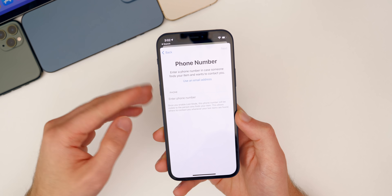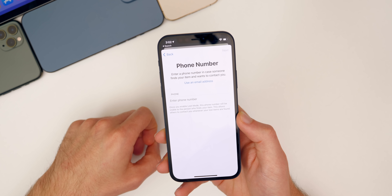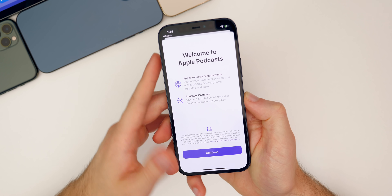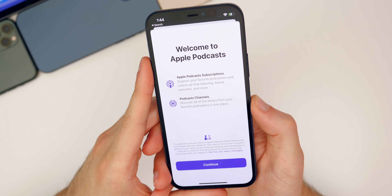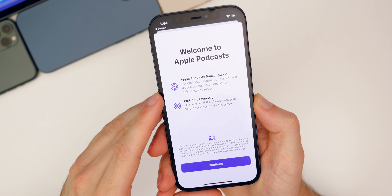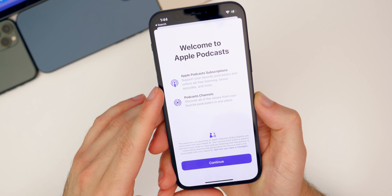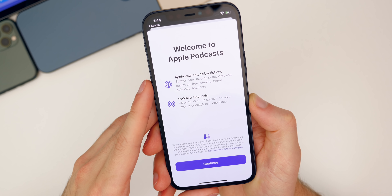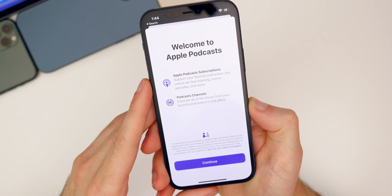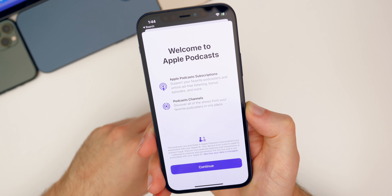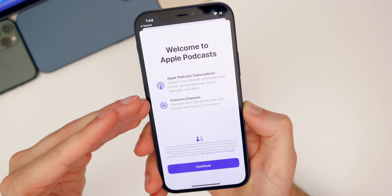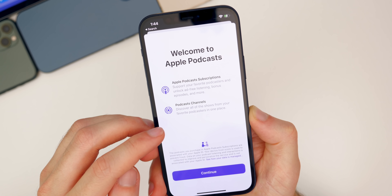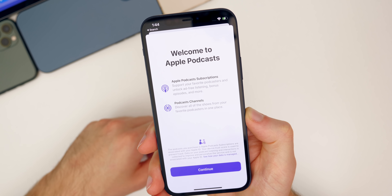That's a nice addition and not as big a breach of privacy if you didn't want random people having your phone number. We also got a couple of new splash screens in beta three. One is for Podcasts — it popped up for the first time and advertises Apple Podcast subscriptions, saying 'support your favorite podcasters and unlock ad-free listening, bonus episodes, and more.' There's also a Podcast Channels screen: 'discover all the shows from your favorite podcasters in one place.'